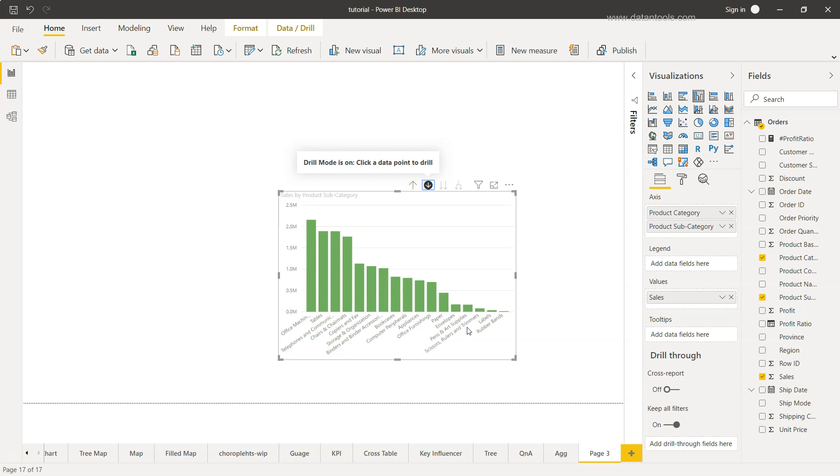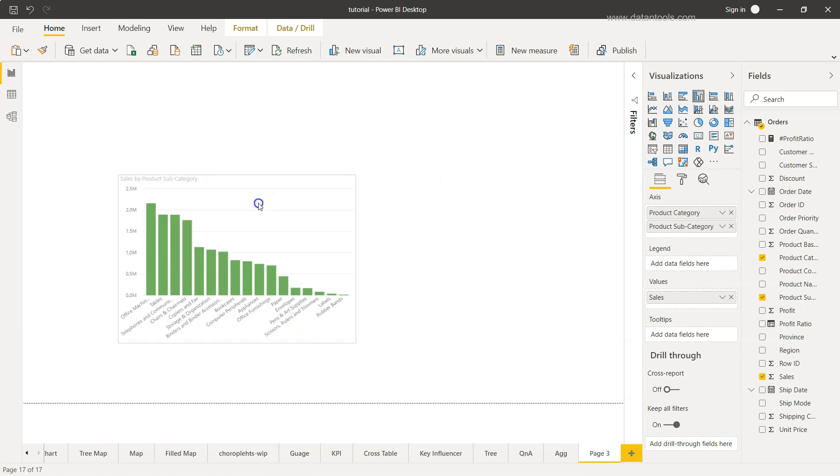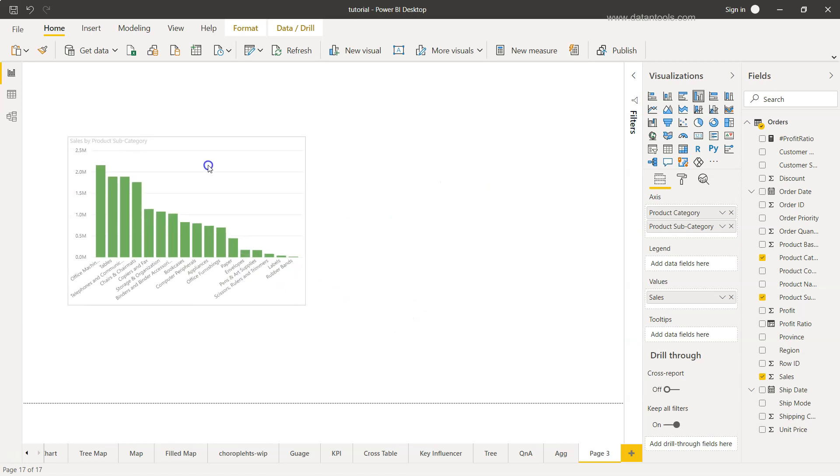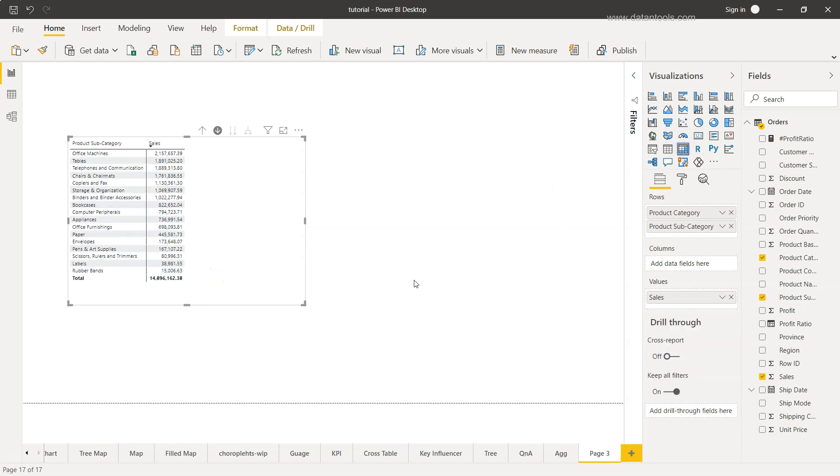So that's basically the entire drill down and drill up structure is what you have within visualization and based on the visualization type you are choosing. For example here in this case I am choosing let's say matrix, so the bar chart is now changed into the matrix.